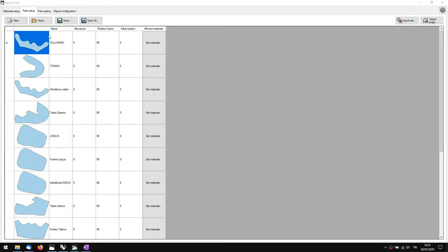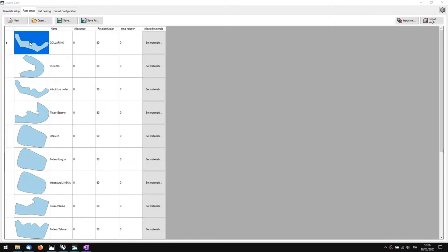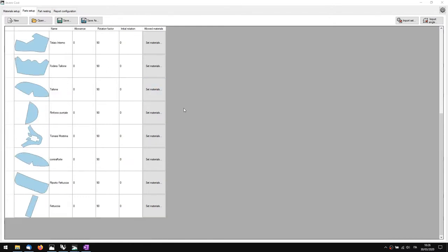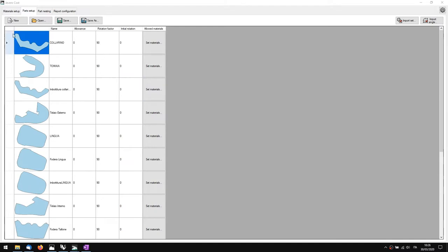In this tab we decide which materials to apply to each part. We can see the name of the part and the preview. We can decide an allowance, which is the distance between one piece and another whenever we place the pieces on the cutting board. The rotation factor will be used for the nesting — it tells how much every piece will rotate in order to create the best nesting — and the initial rotation is the angle at which we can place every piece. We'll get a closer look later.